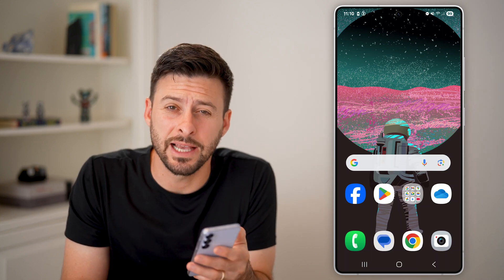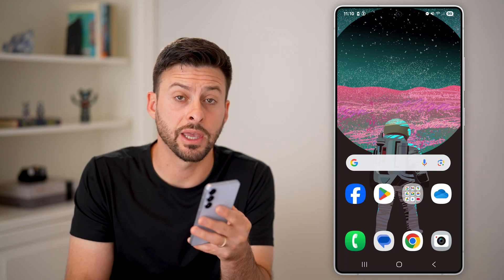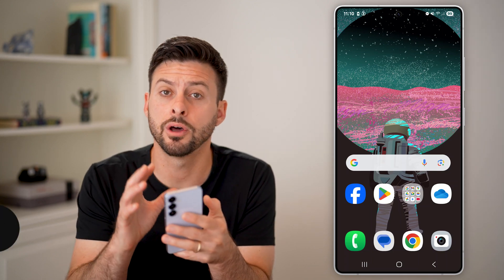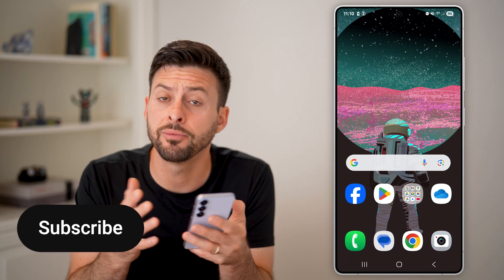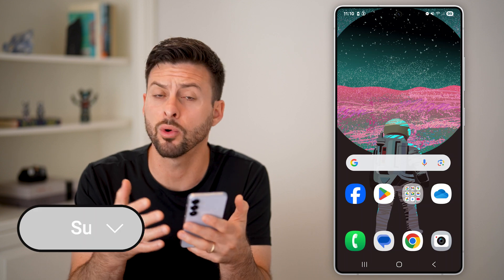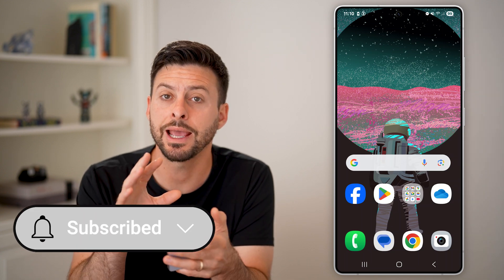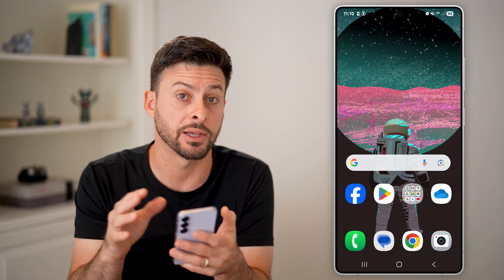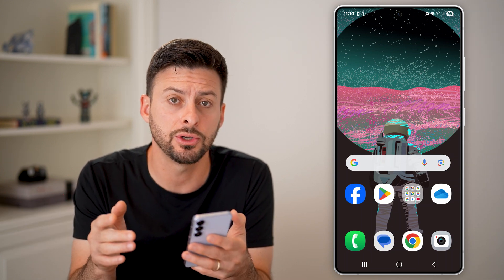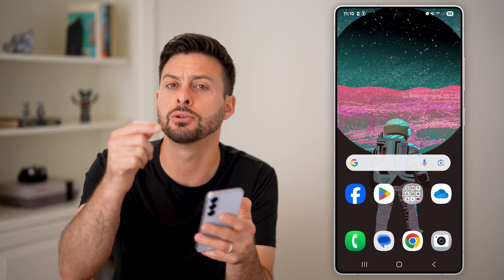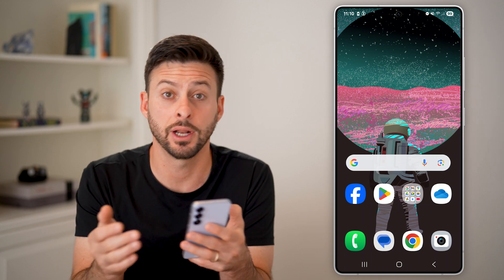Here's how to autofill an SMS verification code on Android. If you have a Samsung or any other Android phone and you get a one-time password texted to you, I'll show you how to autofill it.